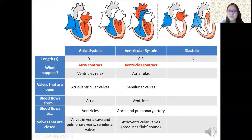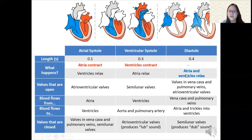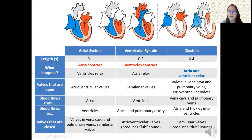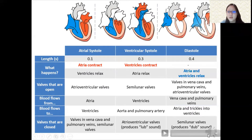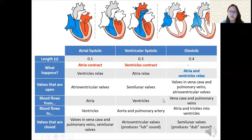The last phase is diastole — the relaxation phase. Nothing is contracting. The atria relax, and the valves in the vena cava and pulmonary veins are open, so blood starts filling the atria and trickles passively into the ventricles a little bit. The semilunar valves close during this phase, and this produces the 'dub' sound.